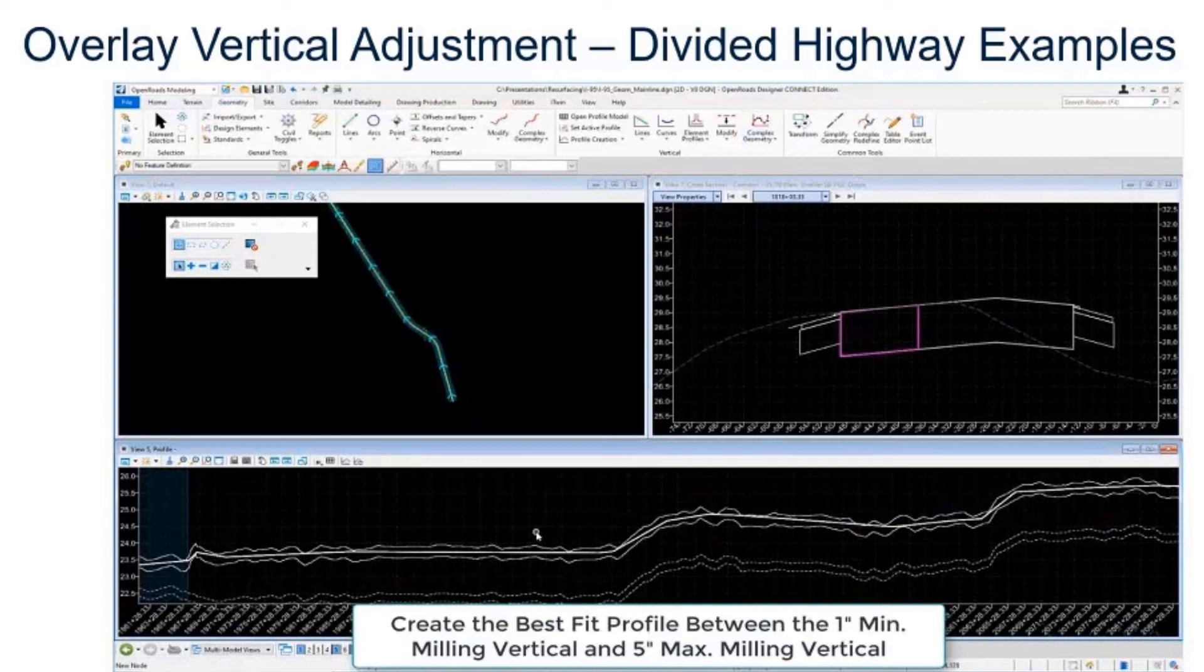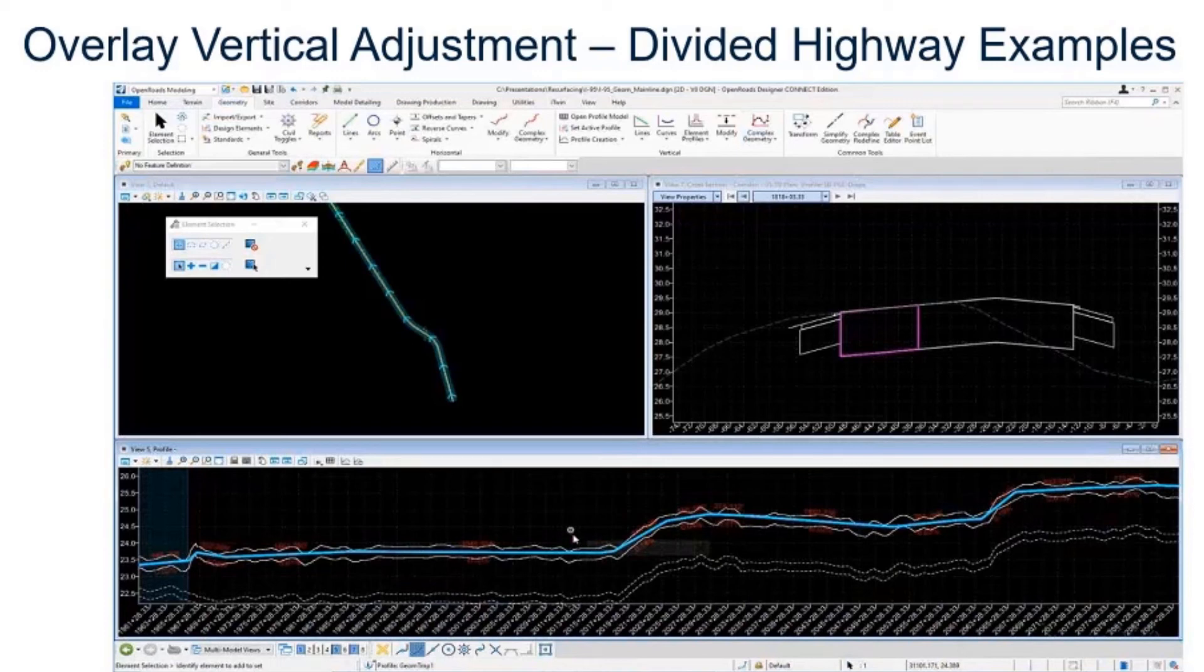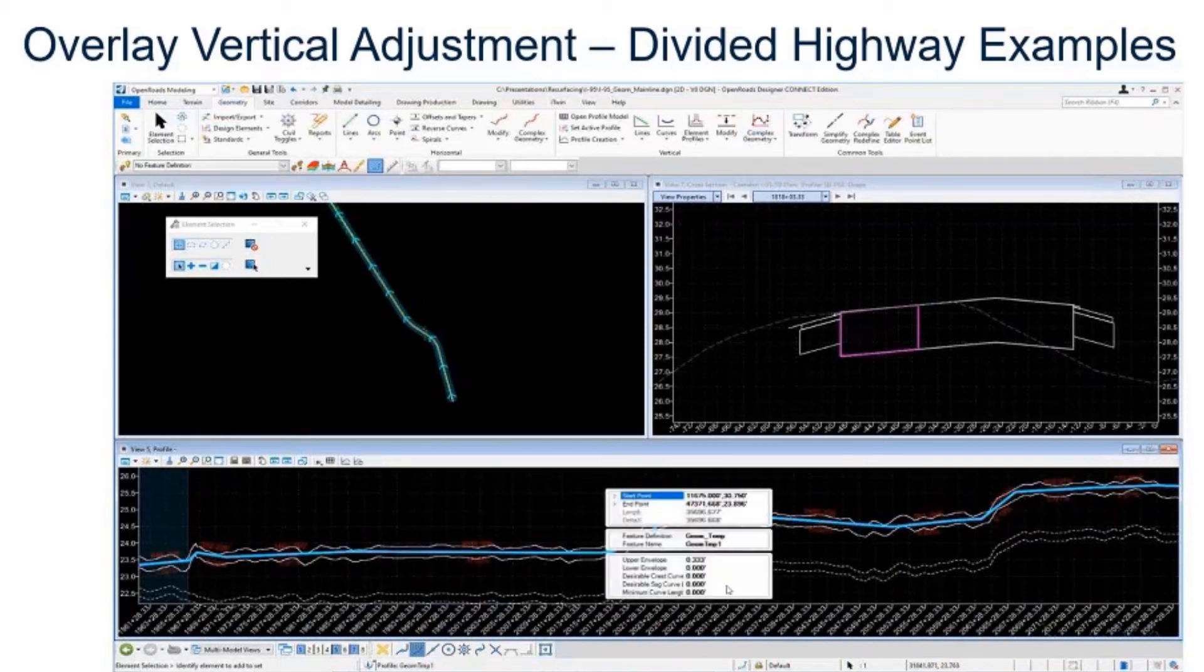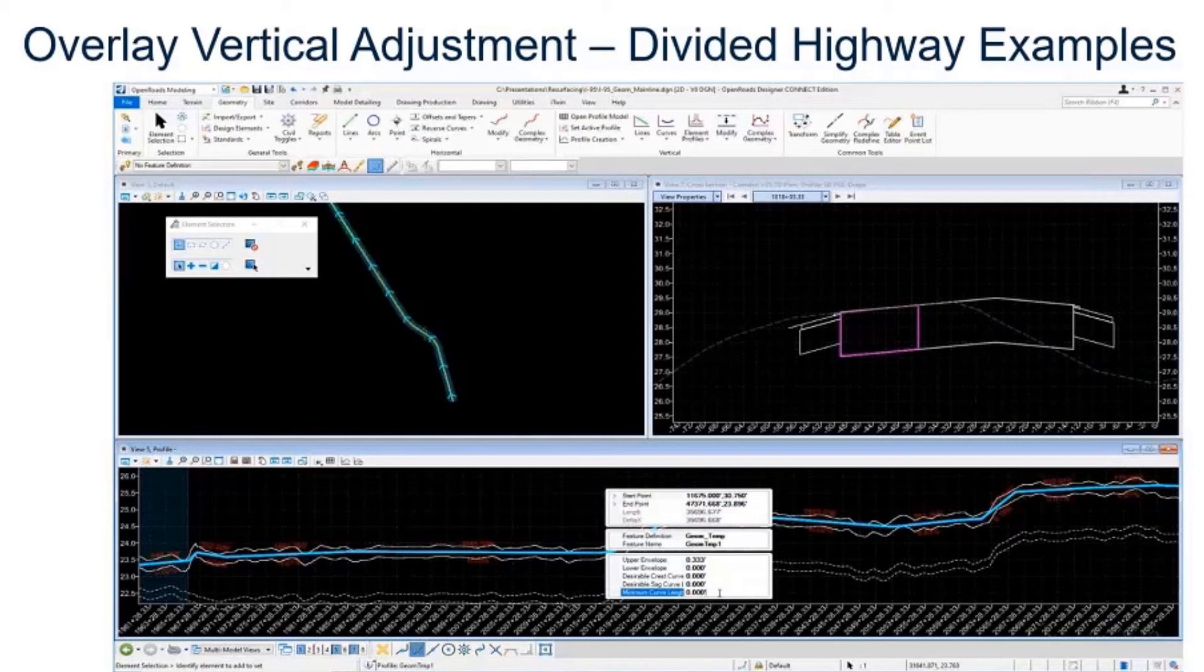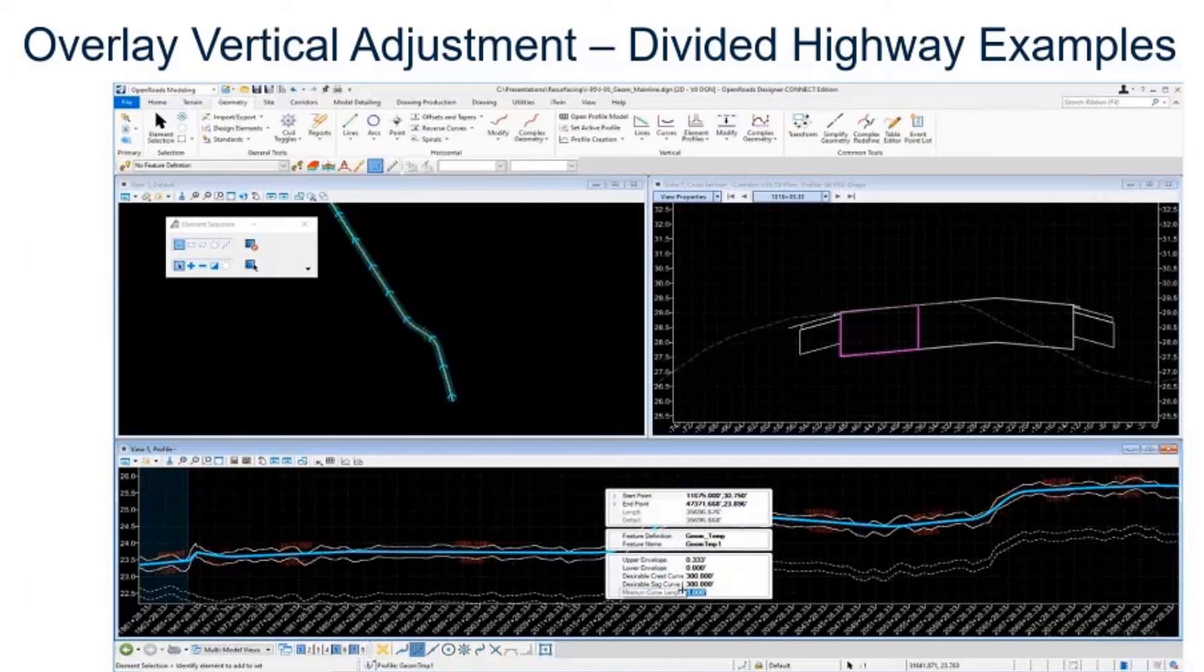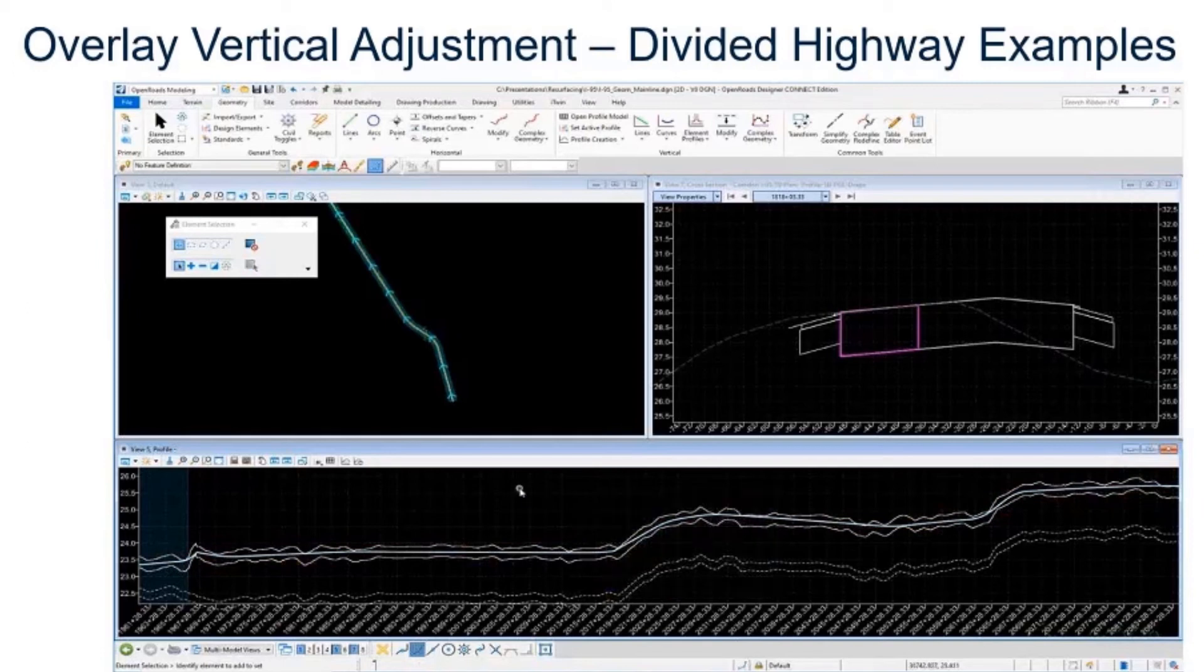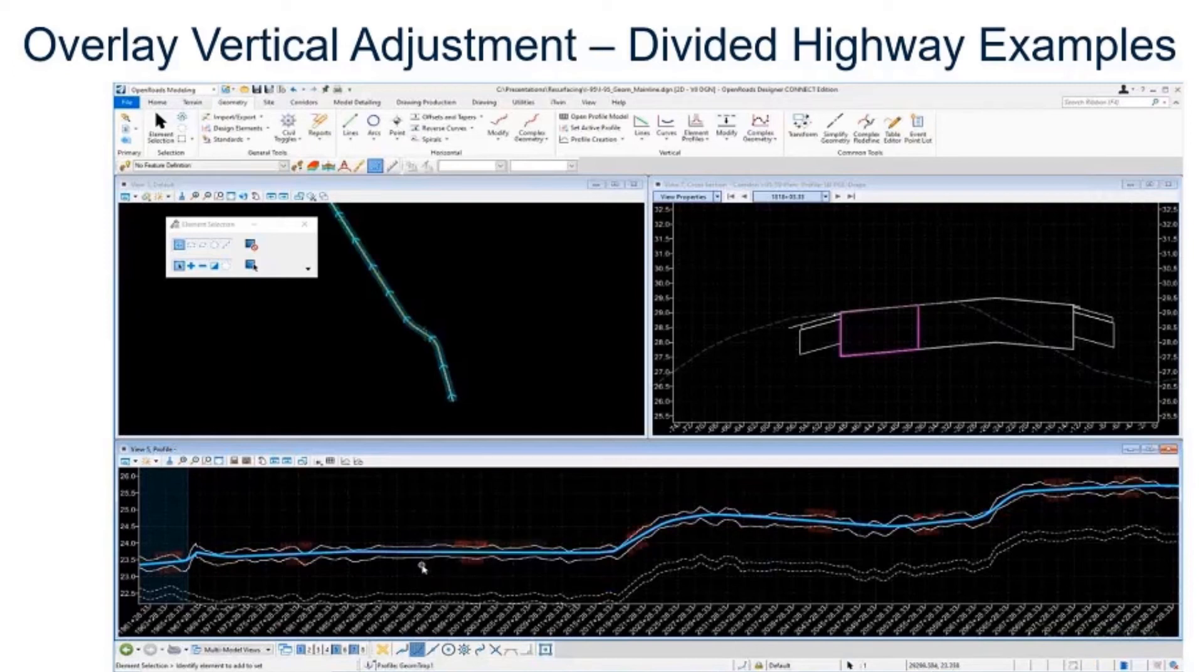At this point you can see that smoothed it out a little bit. You can look at the properties of that and enter in some desirable K values or desirable curve lengths for sag and crest and also the minimum curve length as well to further smooth it out. If I come in here and enter in a value for desirable crest curve length and desirable sag length, you can enter in some values based on your design criteria whatever that may be. As you can see it's going through adding those vertical curves to that geometry. If you need to do something like that you can just simply click on it and add in those values.